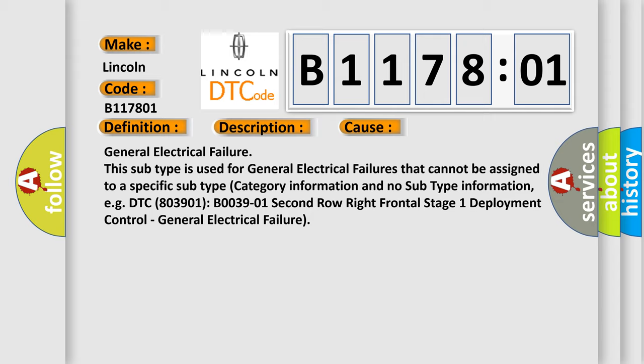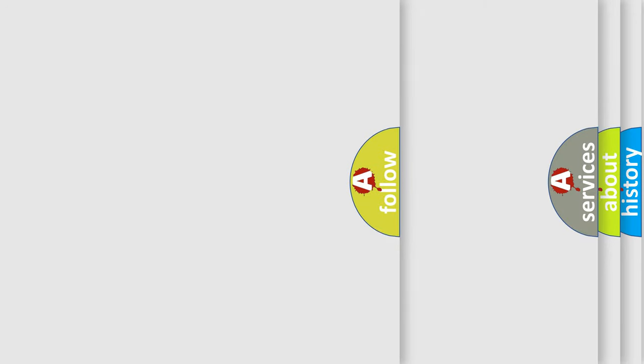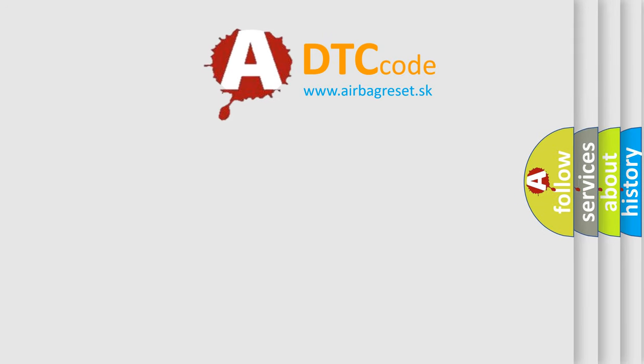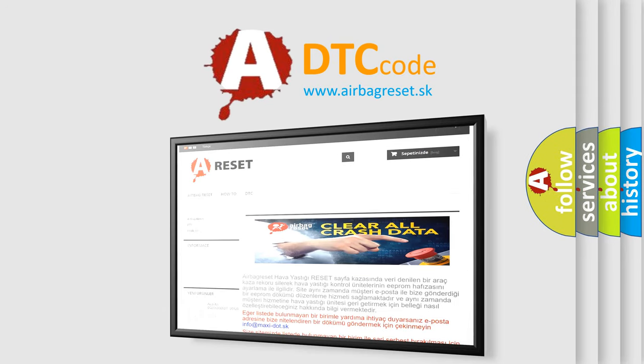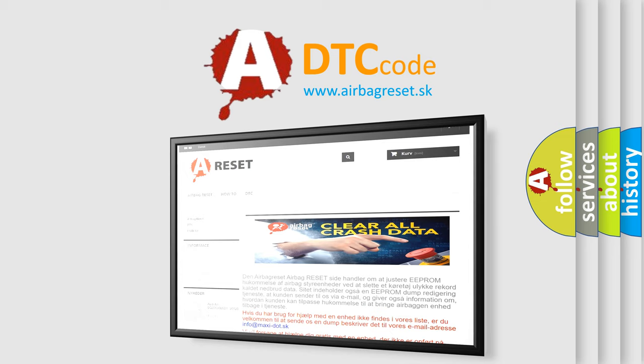The airbag reset website aims to provide information in 52 languages. Thank you for your attention and stay tuned for the next video.